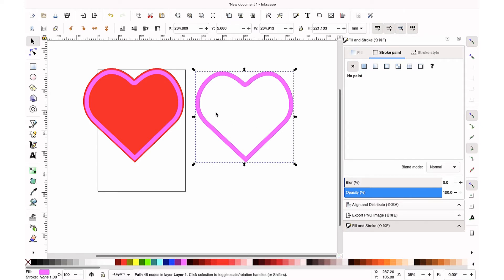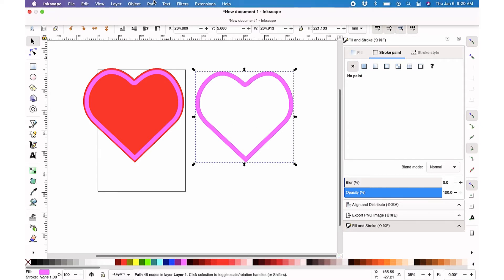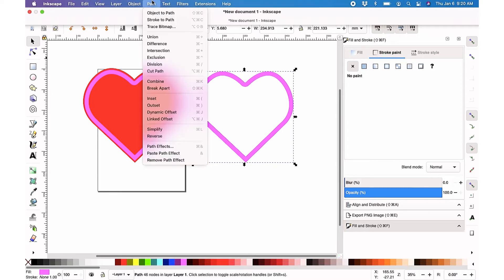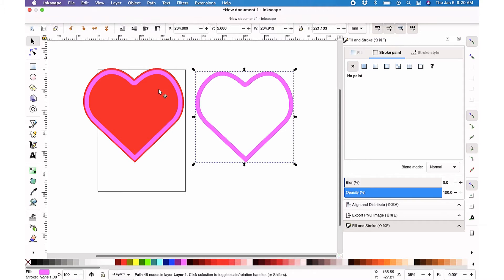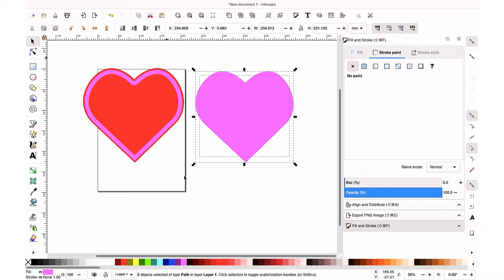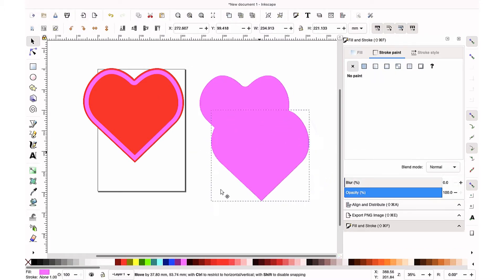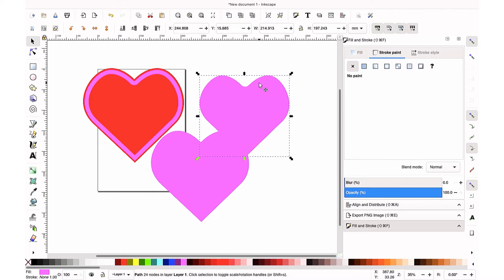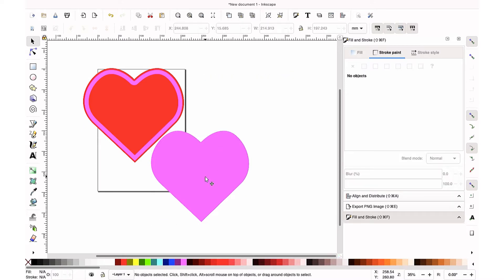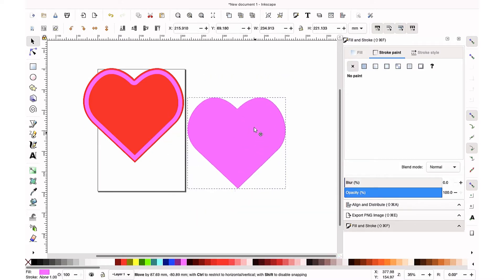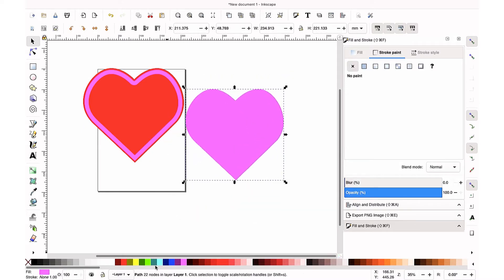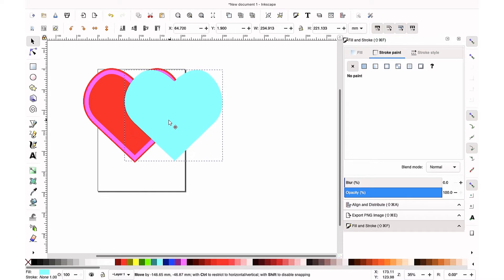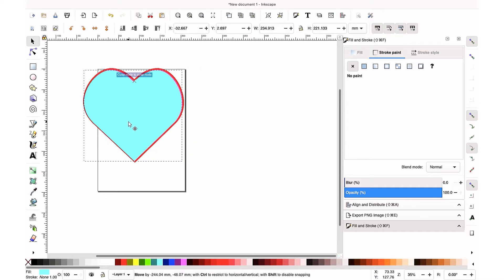So we are going to break this apart. So you're going to highlight this piece, go to path, and hit break apart. So you'll have two pieces, the outside piece and the inside piece. You can delete that inside piece, keep the outside piece, and I like to change this to blue so that I know it's for my acetate.